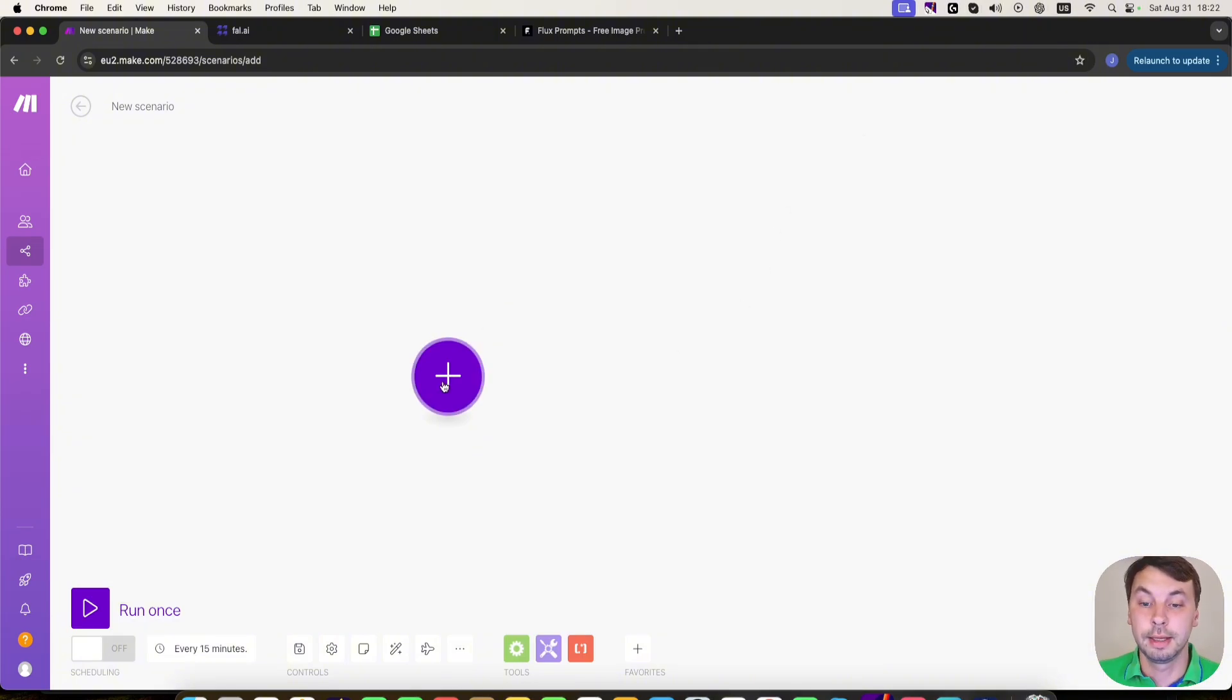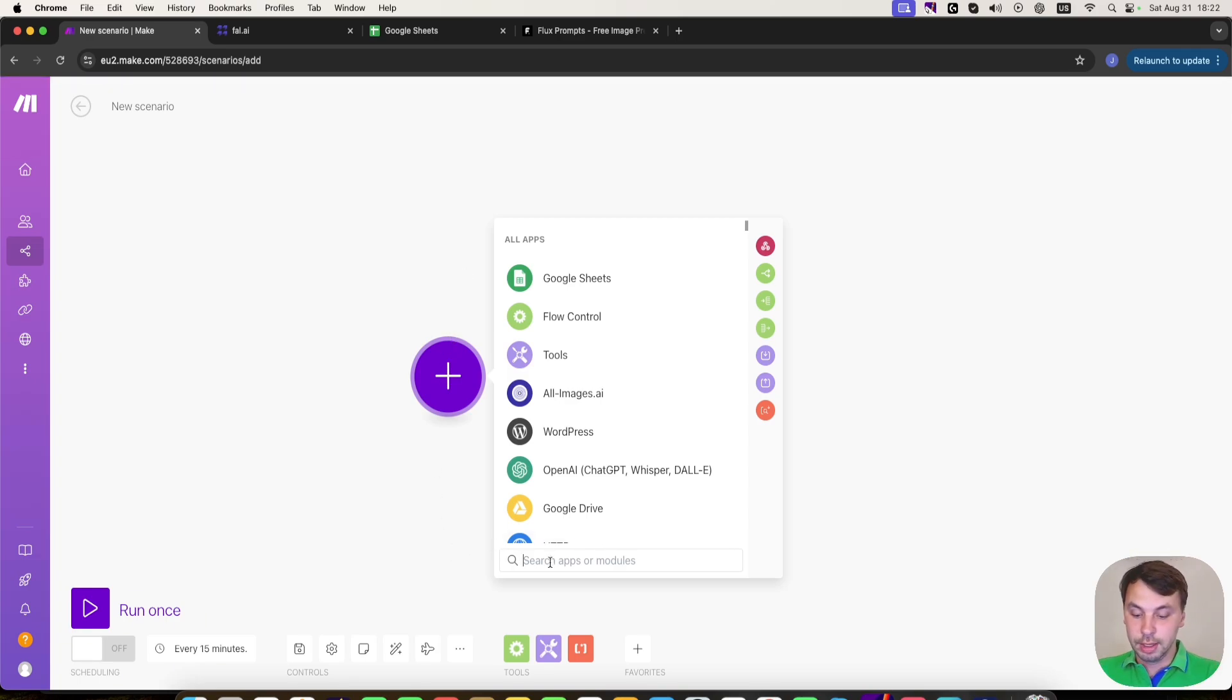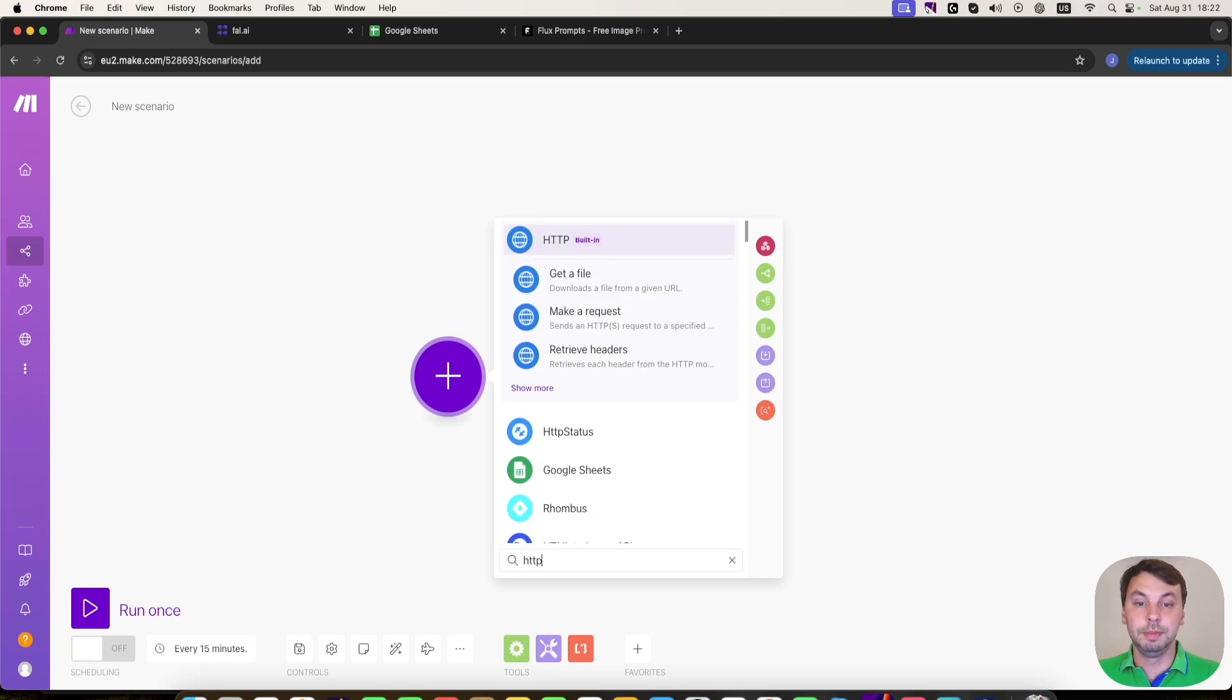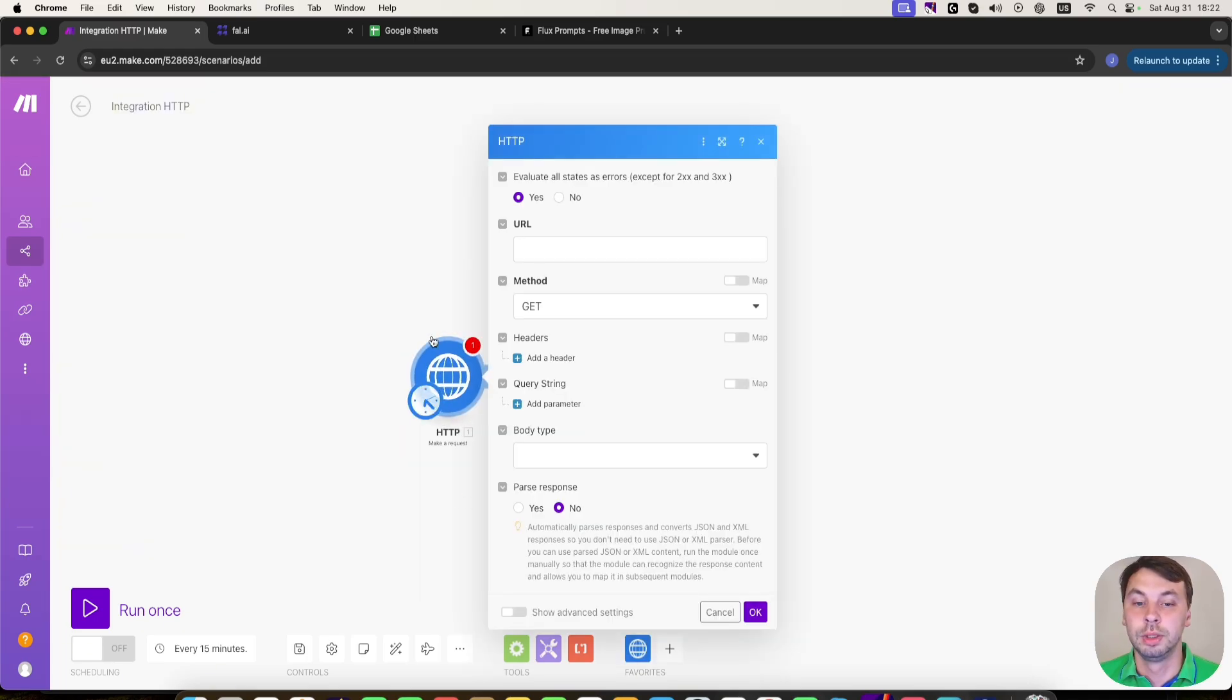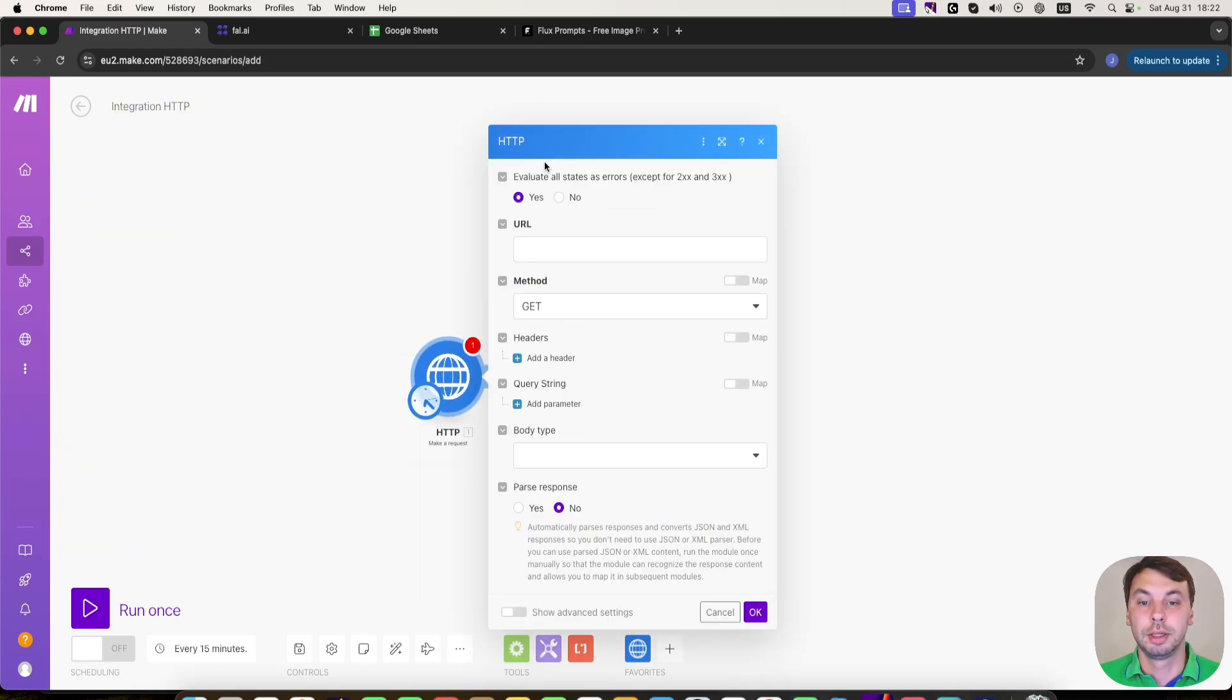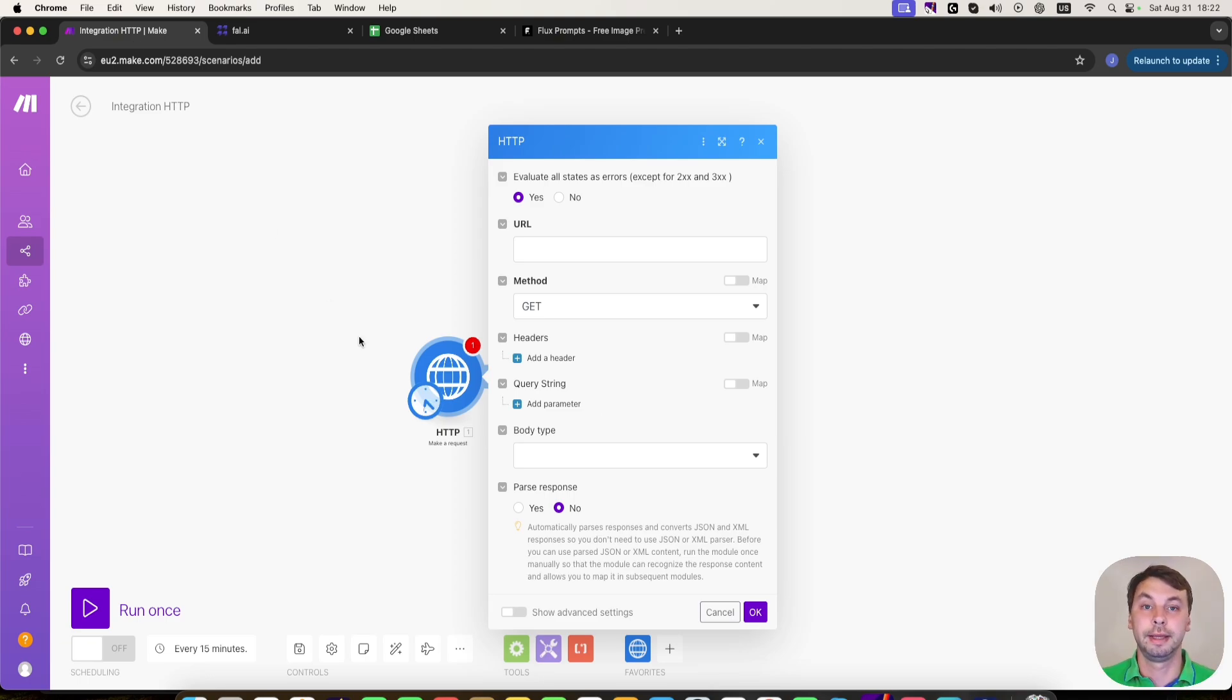We're going to click on the plus sign and search for HTTP module. We're going to make a request. So here are all the details that we need to fill in. To get all the details we need to register with fal AI. So we're going to head to their website now.